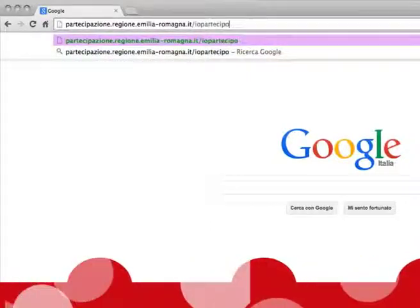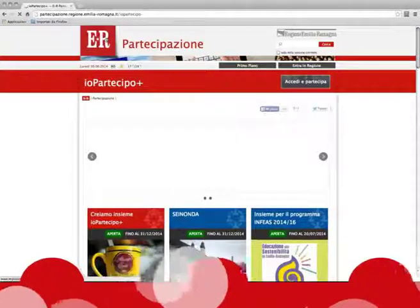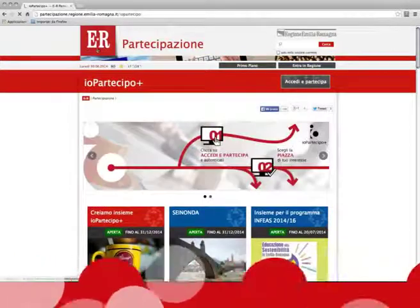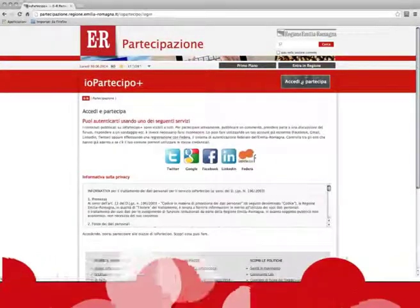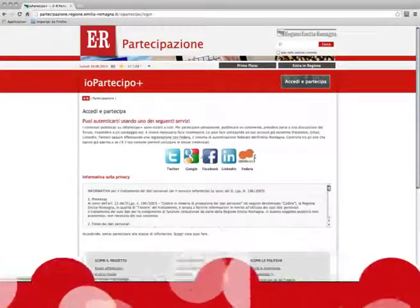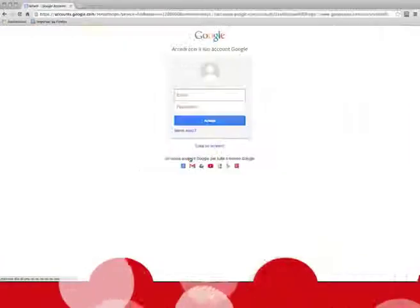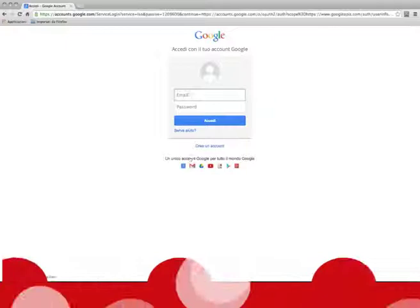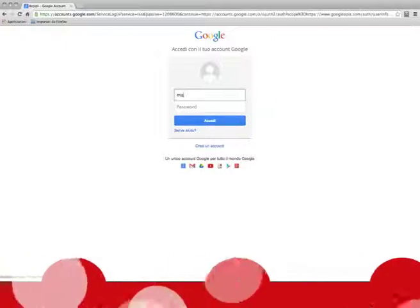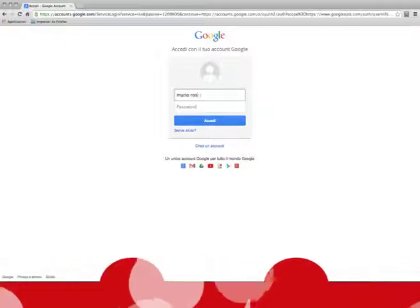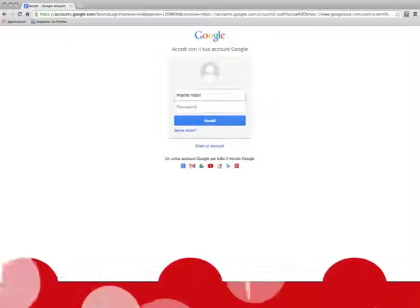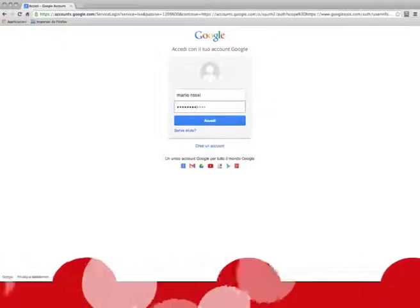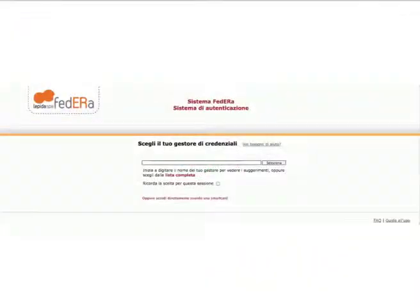To participate quickly and easily, you can visit the EOParticipoPlus homepage and log in using your Facebook, Gmail, LinkedIn or Twitter account. Or you can register with the authentication system of the Emilia Romagna region.